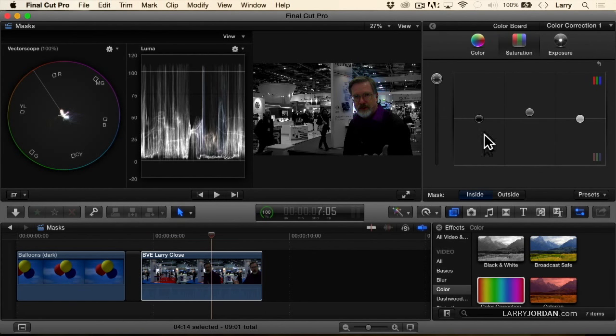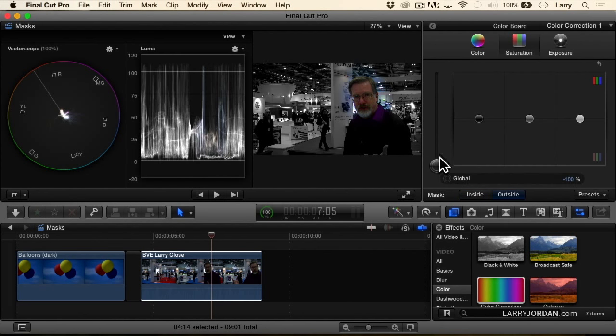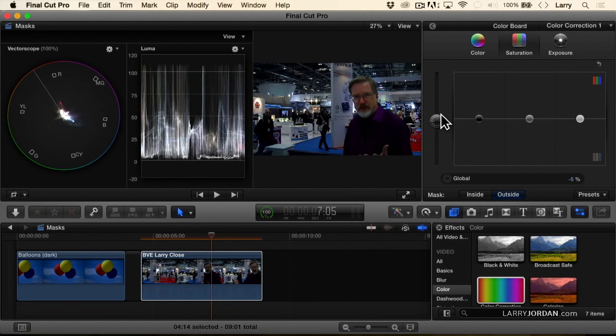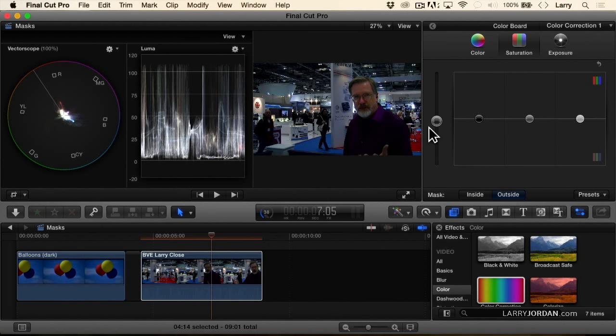We'll go back outside the mask, turn on the background color. And now, as long as I don't move, I've got a much better look to my face.